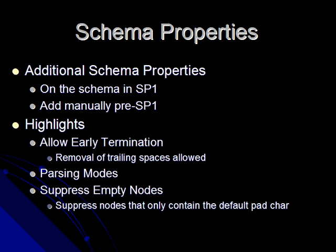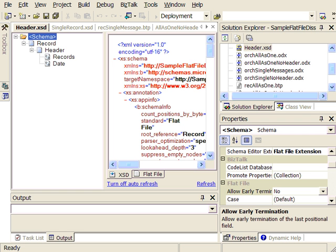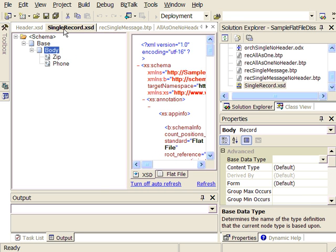Let's hop over to an example. This is based on the example that you can download through our website about the flat file disassembler options. The first one I'm going to show you is breaking everything up into single records. You can see here we have a header schema that is defined and we have a single record schema that is defined.